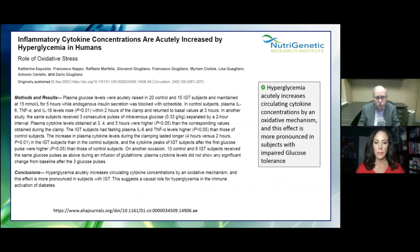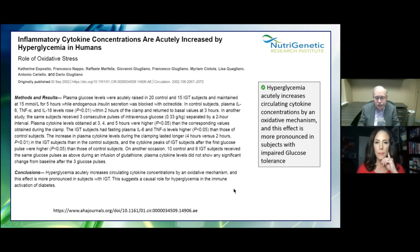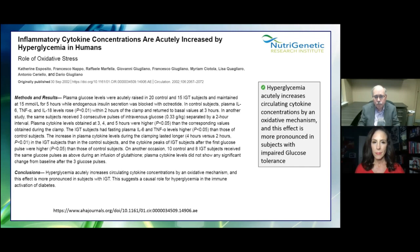Now, what do we do? One risk factor for more cytokine storm is high blood sugar. Inflammatory cytokine concentrations are acutely increased by hyperglycemia — high blood sugar or diabetes acutely increases circulating cytokine concentrations by an oxidative mechanism, and this effect is more pronounced in subjects with impaired glucose tolerance. Taking the steps you need — diet, medications, whatever — to keep your blood sugar under control is an important factor in not having interleukin-6 be upregulated.